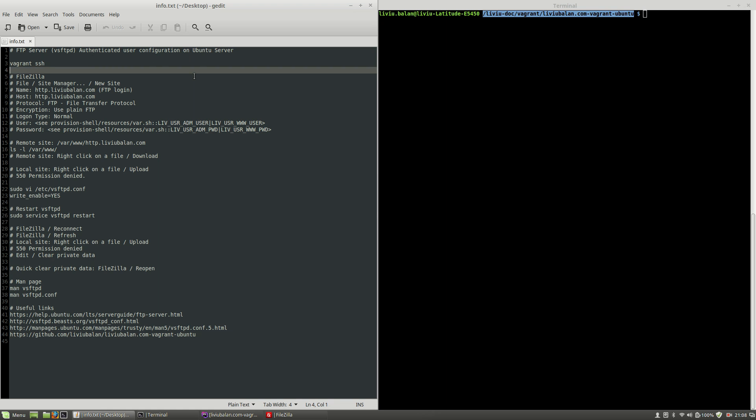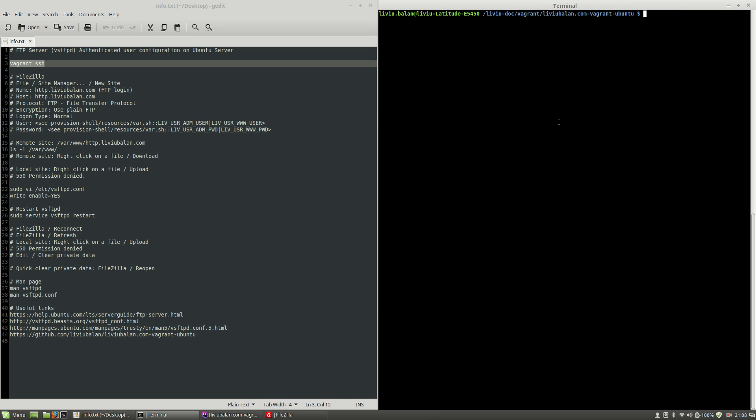In order to show you how to manage authenticated user configuration on Ubuntu server, I will connect to a virtual machine of mine which is up and running using Vagrant SSH. Hit the enter key